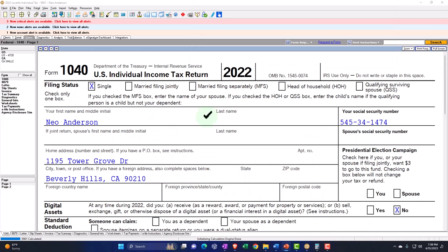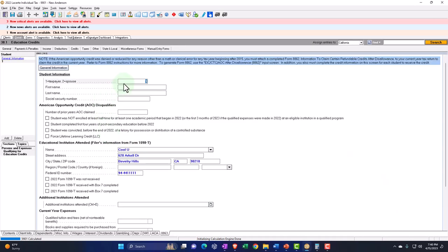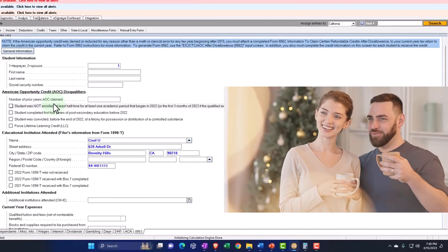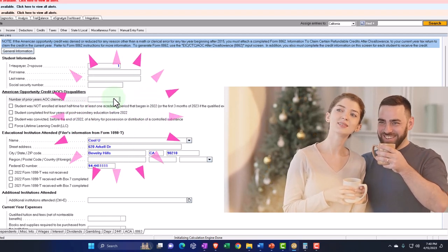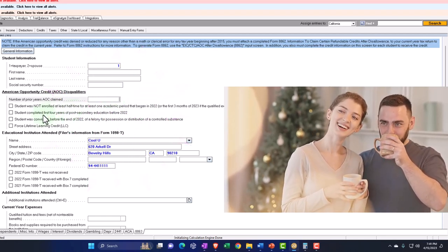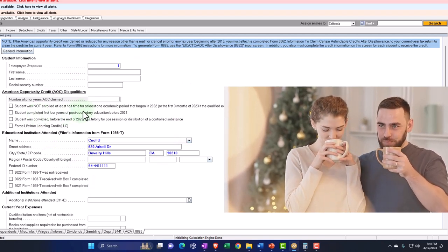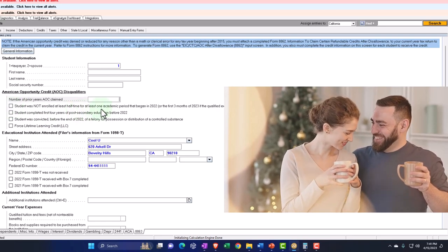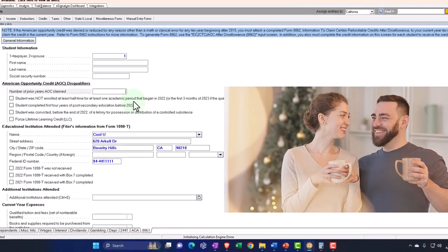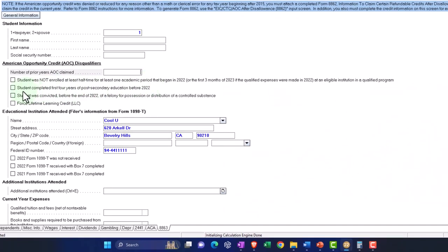Let's populate the data input screen, first assuming it's for Mr. Anderson himself, then we'll get into dependents. I'm going to say it's for the taxpayer, with no prior years of American Opportunity Credit claimed — we have four available years. If I click that the student was not enrolled at least half-time for at least one academic period, it defaults to not being able to get the American Opportunity Credit, but possibly Lifetime Learning.